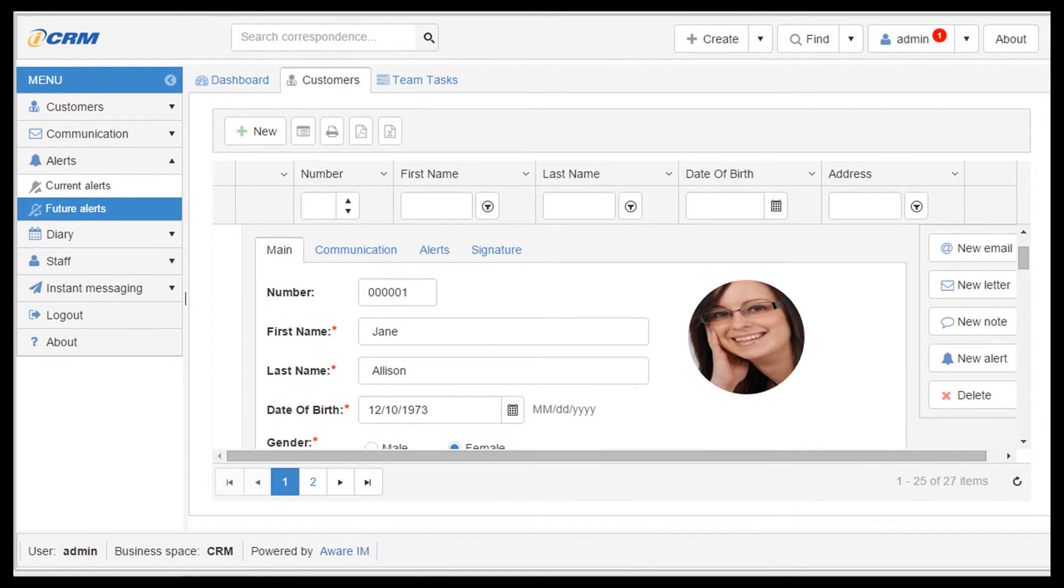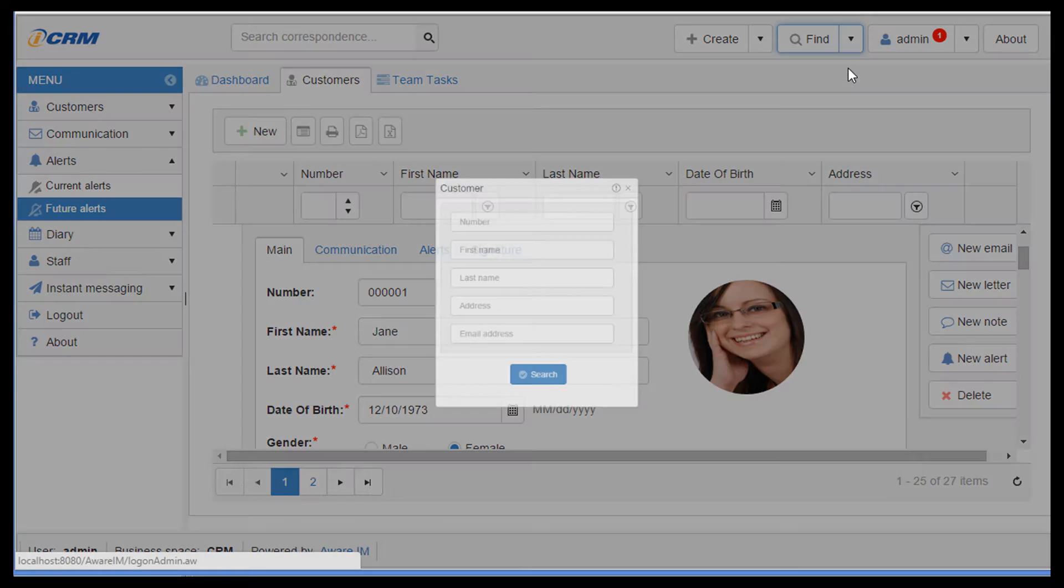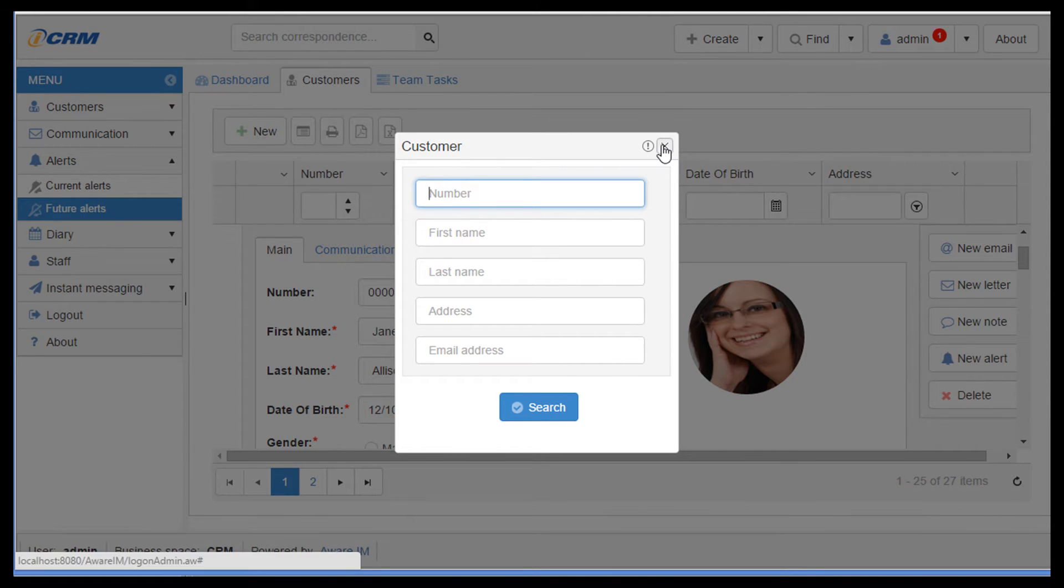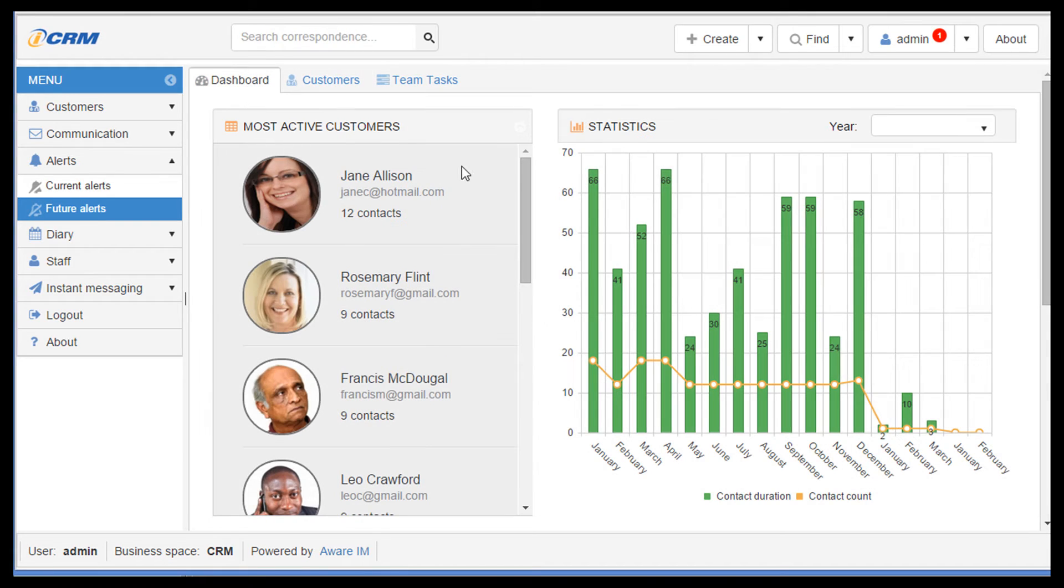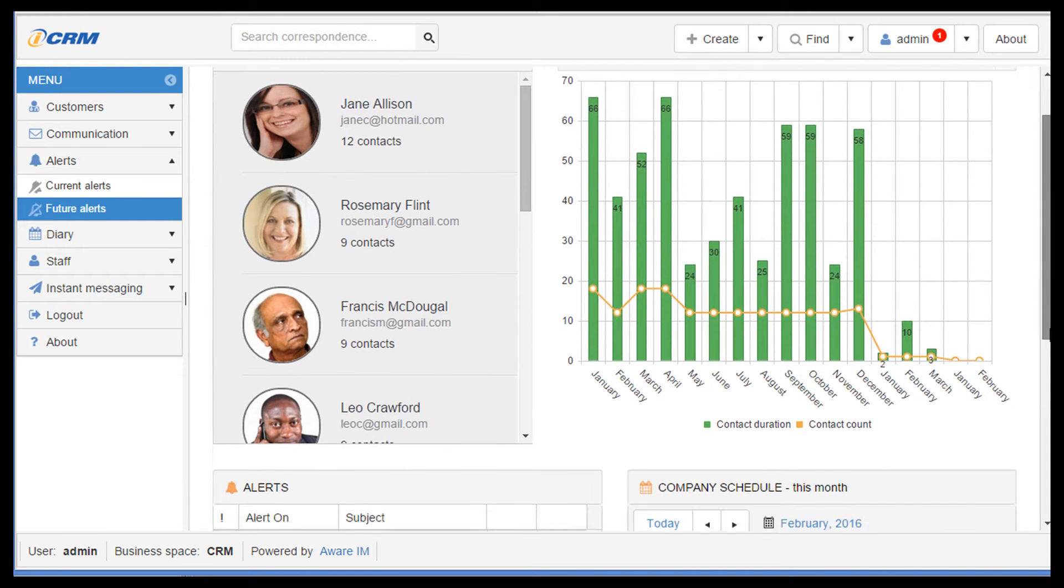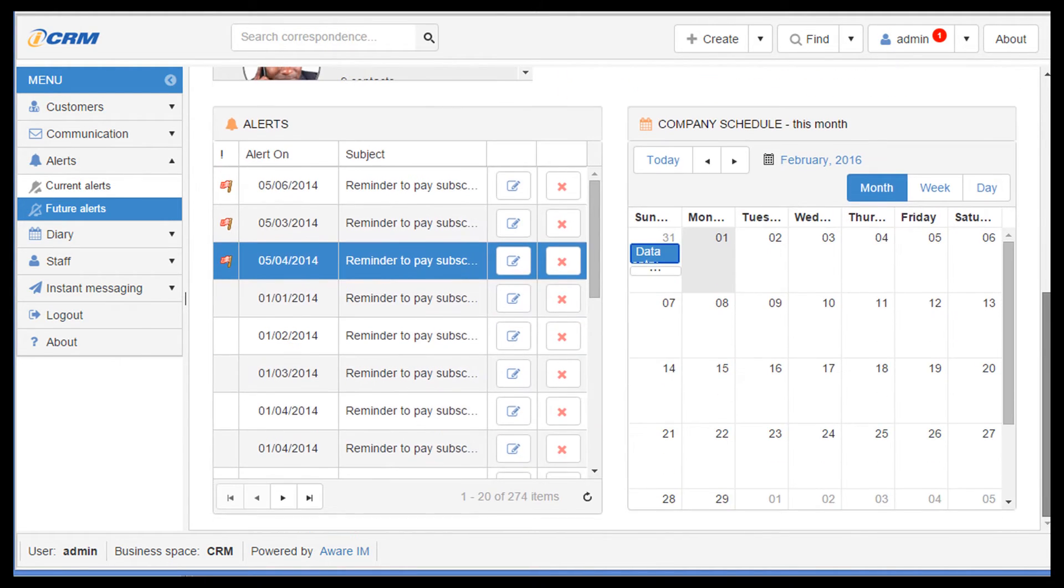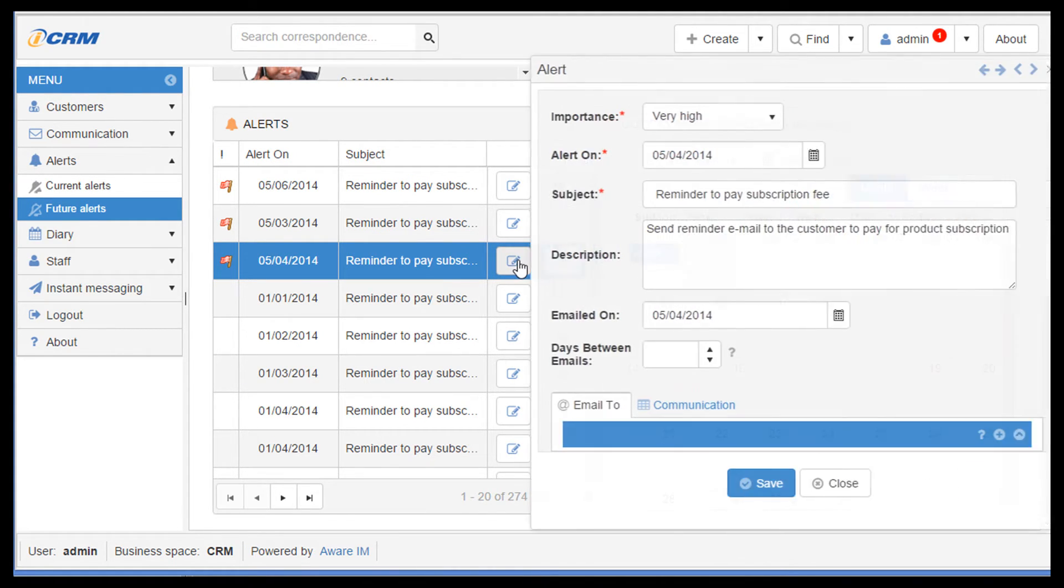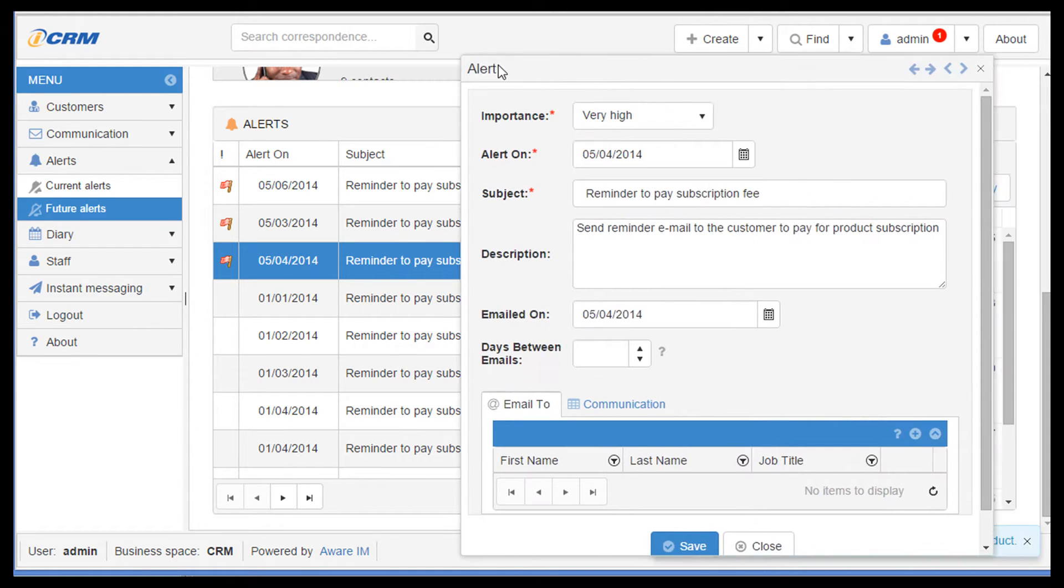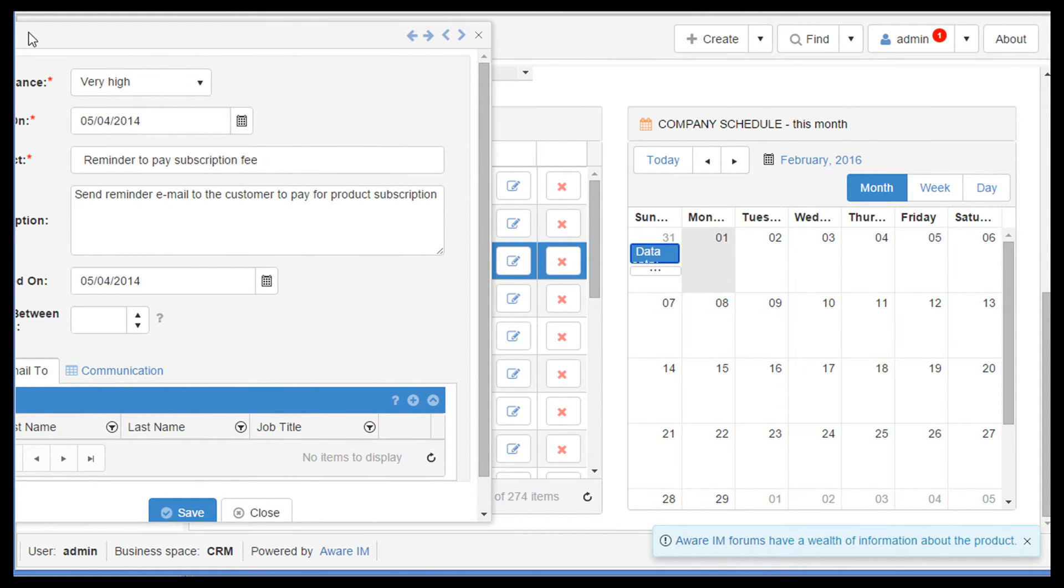Another new exciting feature in version 7 is support for modeless windows. Modal pop-up windows, like this one, have been available in AwareIM for many years now. Version 7 introduces modeless windows, which allows users to work with the rest of the system while the window stays on the screen. You can have as many modeless windows as you like.